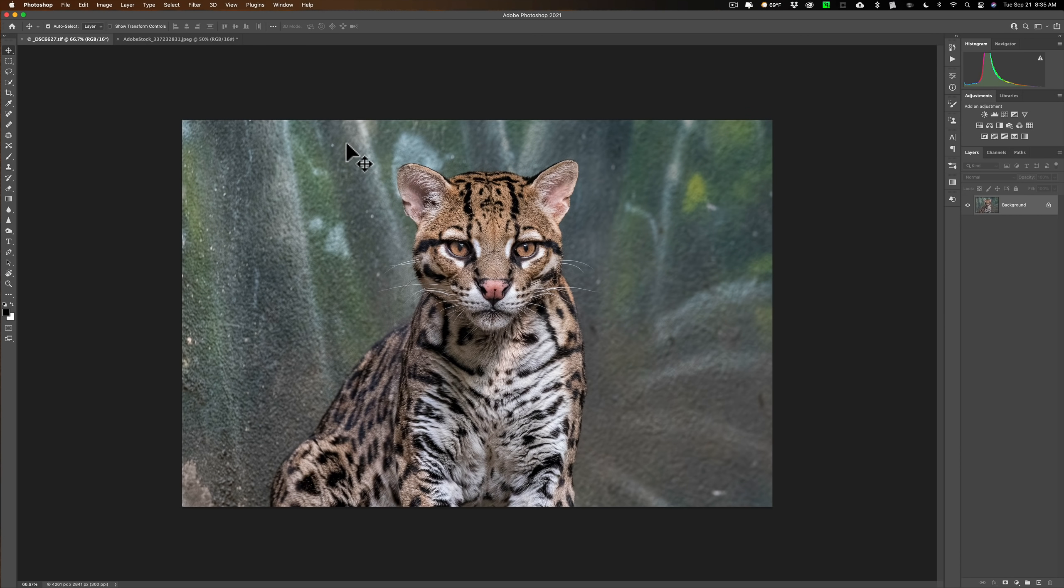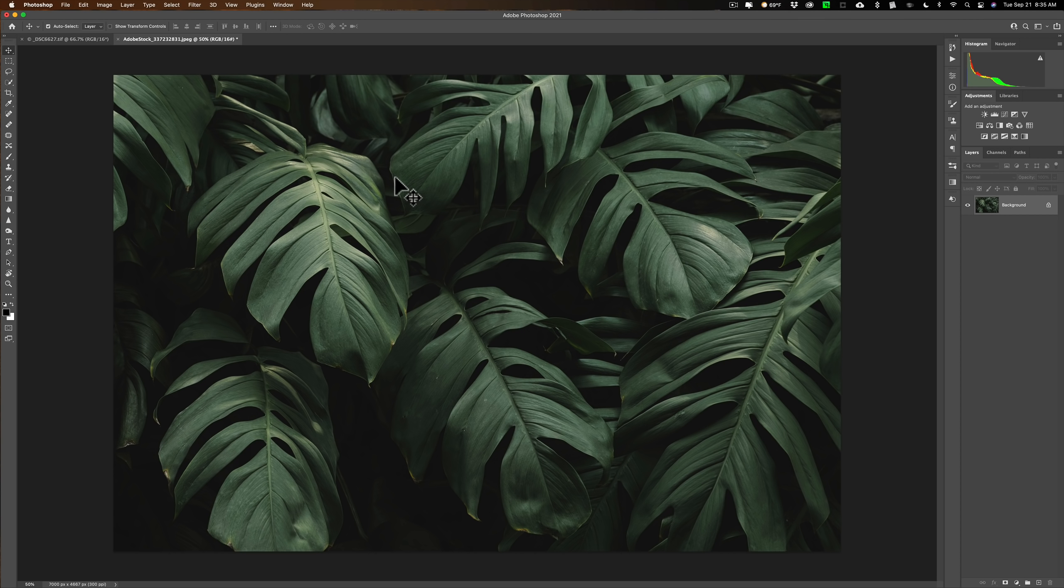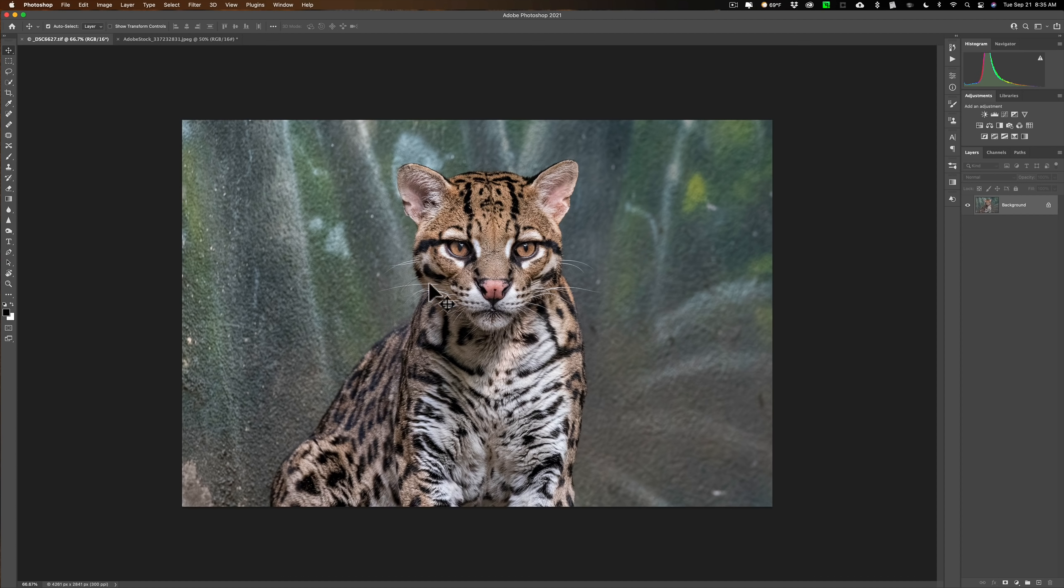I have two images open in Photoshop. In the first tab I have an image of an ocelot that I took. Next to that I have a stock photo of some shrubbery. So we're going to take the shrubbery and put it behind the ocelot. As you can see the background is just the wall. What makes this more challenging than that video I did last week is the ocelot's whiskers. We have to try to clip out those whiskers along with the rest of the ocelot.